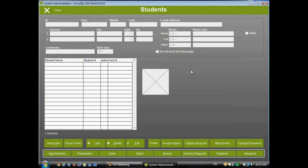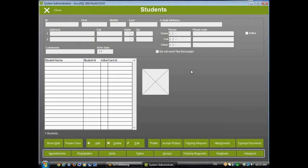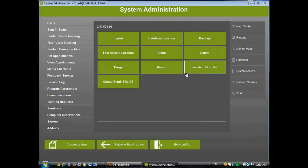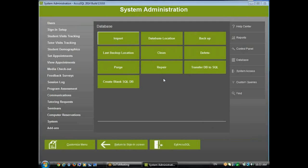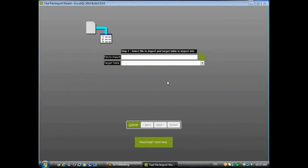And now I would begin doing my database imports, importing my students, my classes, my staff members, whatever information I would like to put in AccuSQL. And we have a lot of information about importing. By the way, if you go to Database Import right here, and then you click Need Help, click here, we have lots and lots of information about database imports on the web.